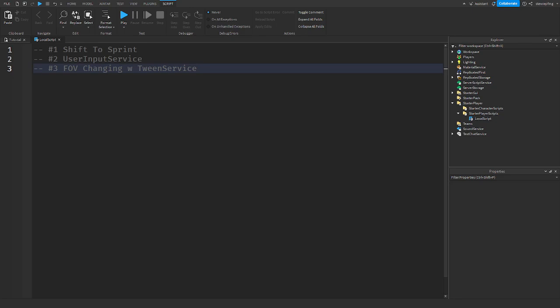First thing: I have a LocalScript in StarterPlayerScripts. We need this because we need to use a LocalScript to access UserInputService, which takes input on the client. FOV changing also happens on the client so only that player sees it.